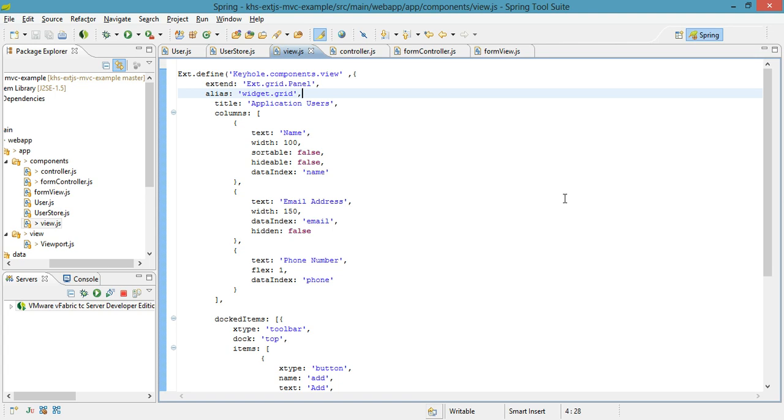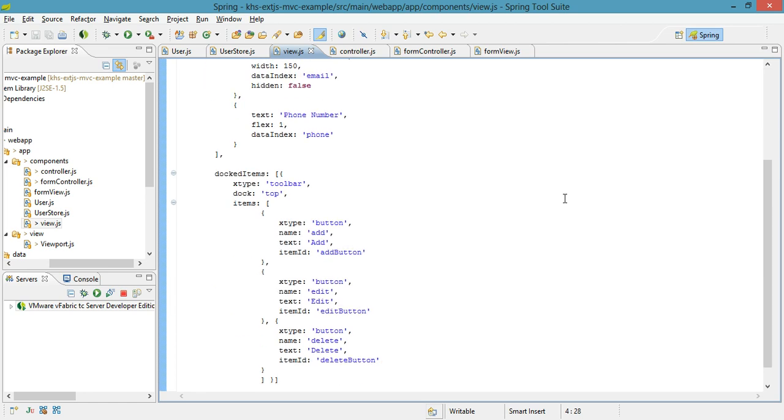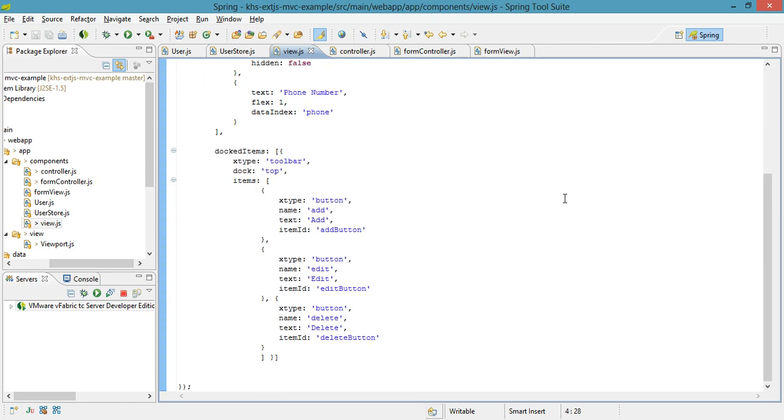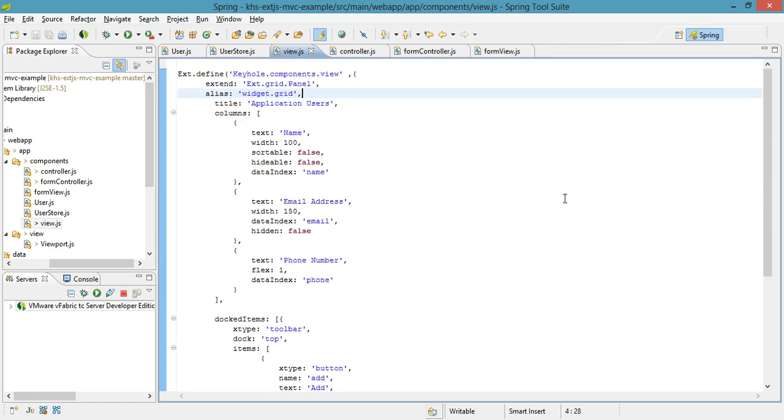So as you're looking through your views, you'll notice that no methods, really nothing else except configs. And I leave all of the additional functionality to my controller.